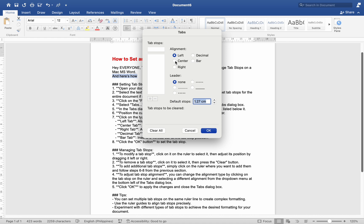Left Tab aligns text to the left of the TabStop. Center Tab centers text around the TabStop. Right Tab aligns text to the right of the TabStop. Decimal Tab aligns numbers around the decimal point. Bar Tab inserts a vertical bar at the TabStop position.